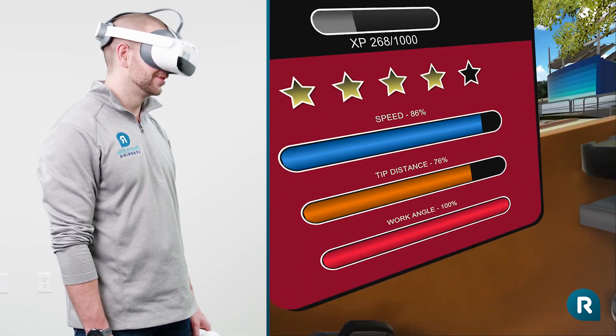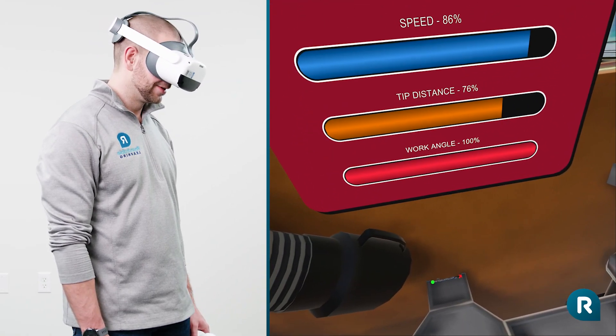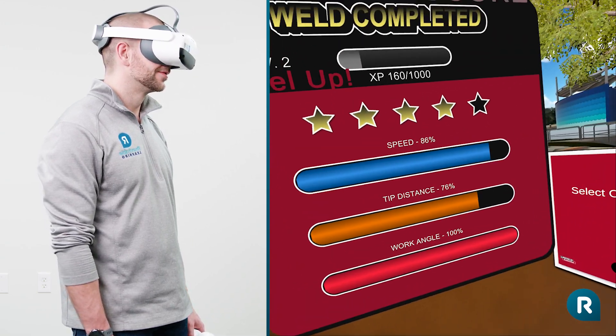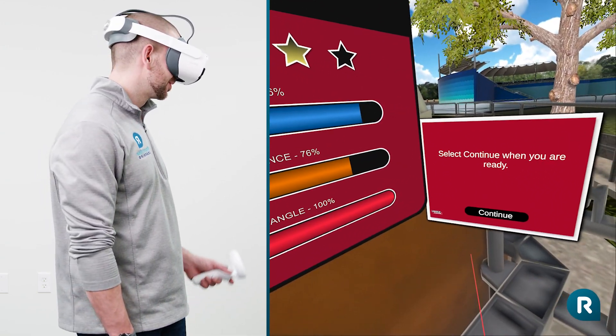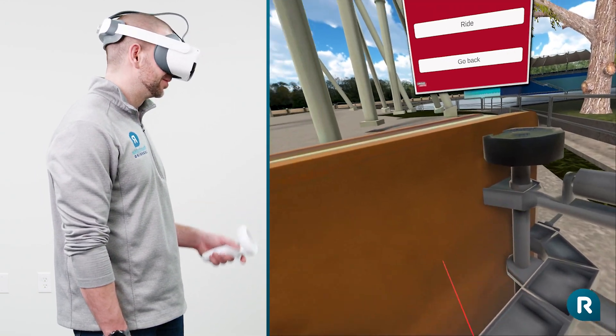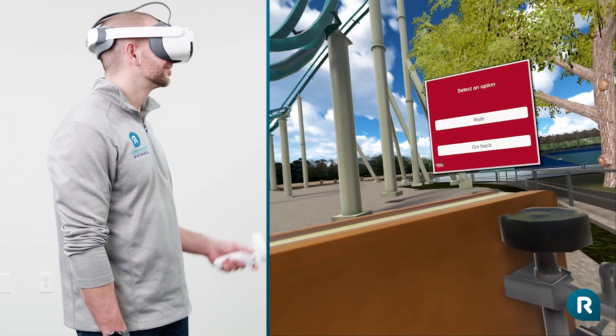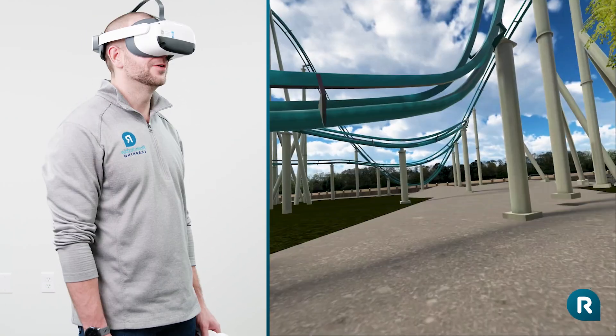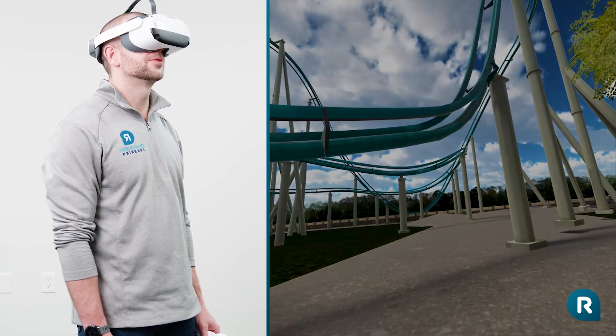It looks like you earned a ride on the roller coaster. Great work! Do you want to go on the roller coaster or do you want to go back? All right! Hold on tight!